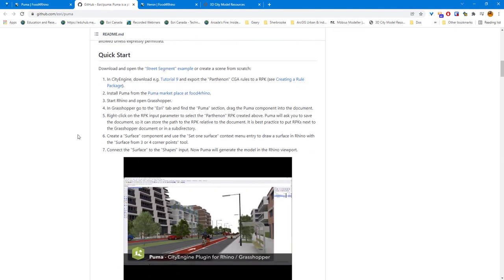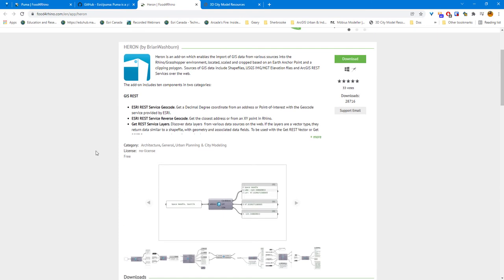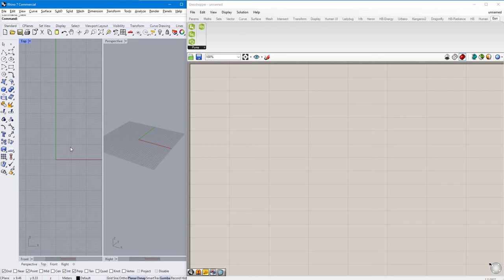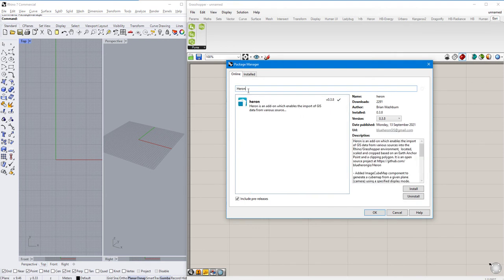The other tool that we're going to need for this tutorial is called Heron. Heron can also be downloaded from the Food for Rhino website. However, because of recent changes to ArcGIS Online, we're going to have to download the newest Heron plugin through the Rhino package manager. Once we're in Rhino, we type in package manager and search for Heron. The latest version will be downloaded — click Install. This downloads the latest installation of Heron, which includes a fix that corrects a connectivity error between Heron and ArcGIS Online.